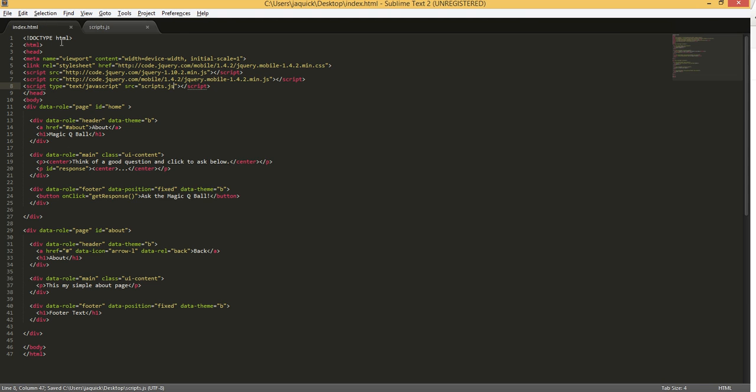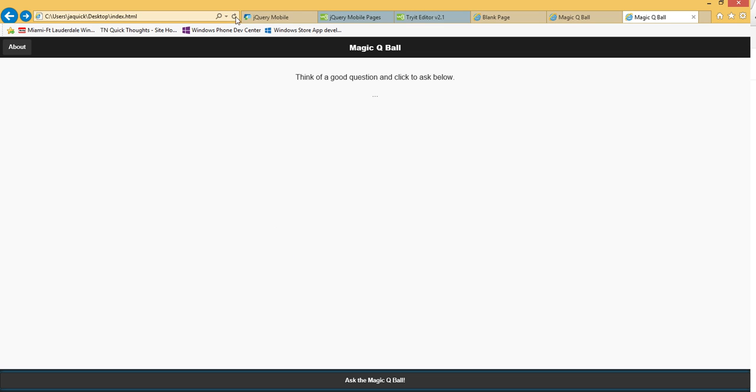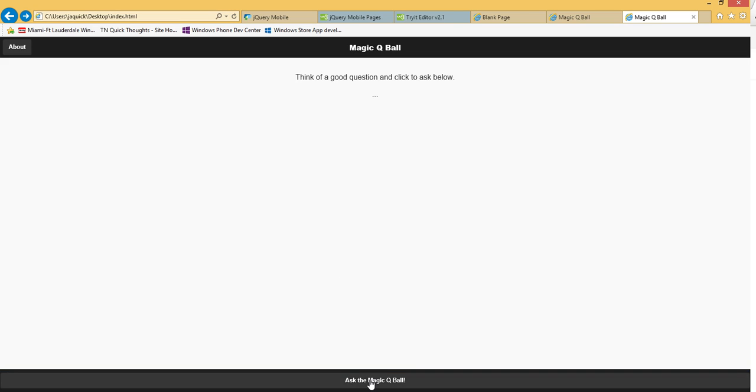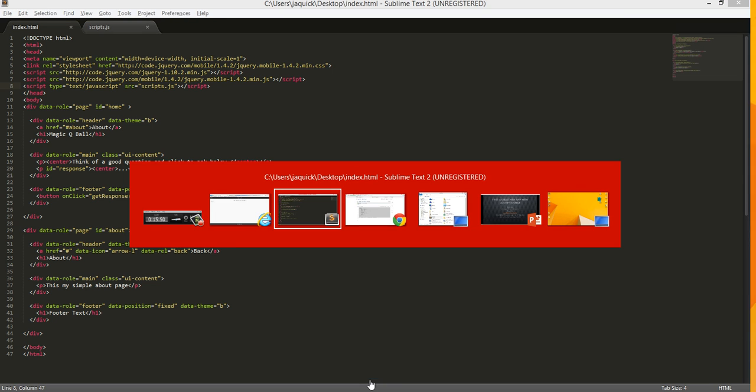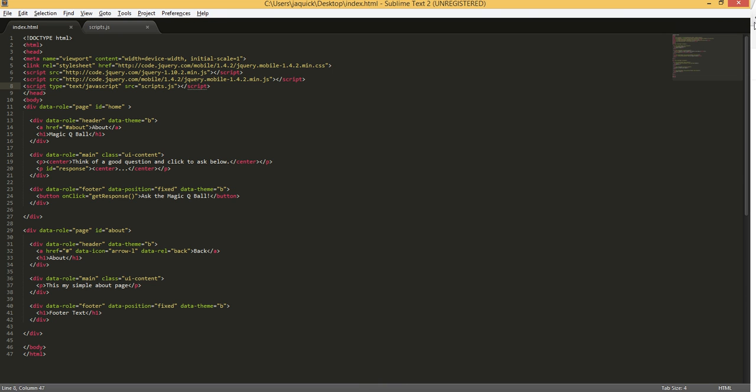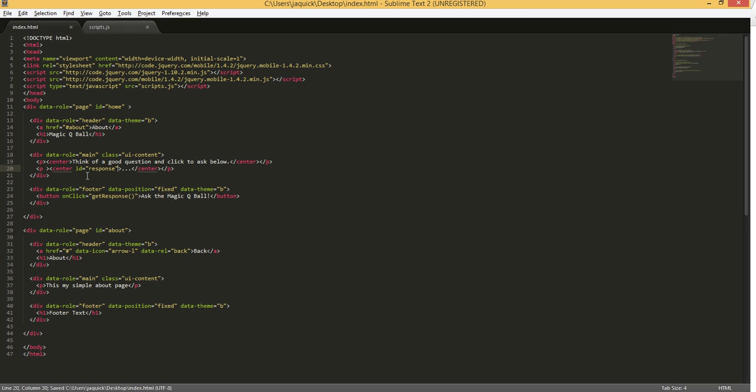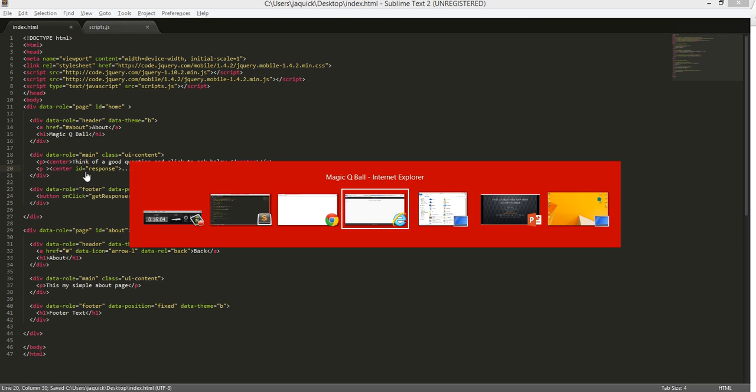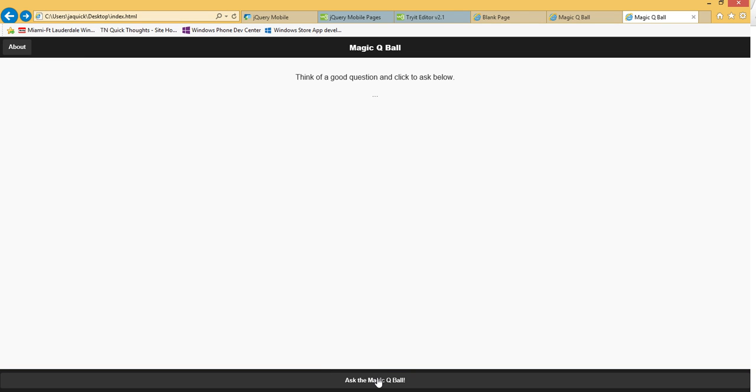Now if we go back over to our browser, reload, we should see that things are changing. And apparently I did that a little - oh, so instead of having the ID response for the P tag, we want to actually put that in the center tag, which is going to have our text. So we'll just put that in there, save, go back over, reload. And now when we click, we will get the answer where we expect it.